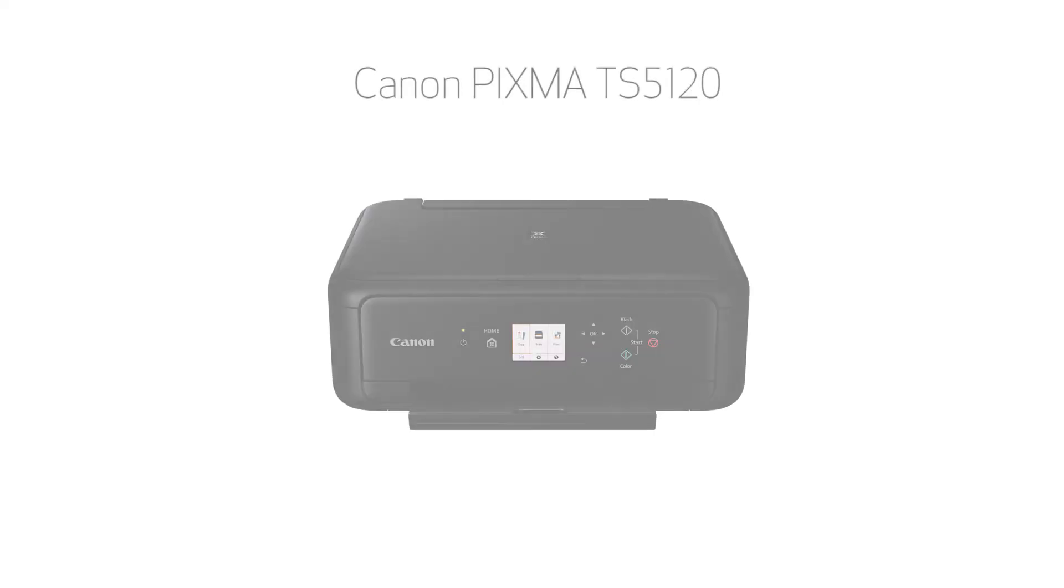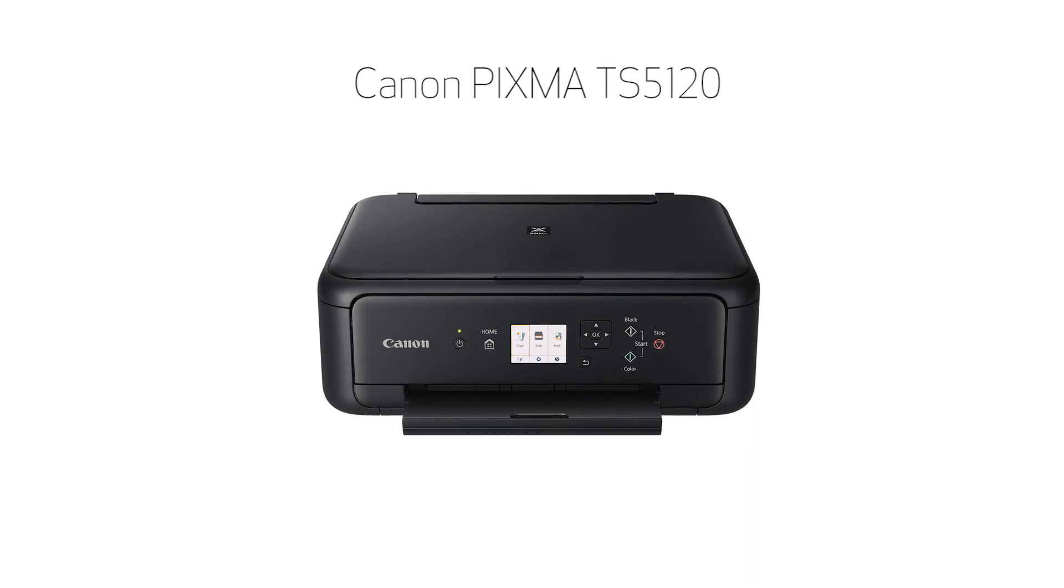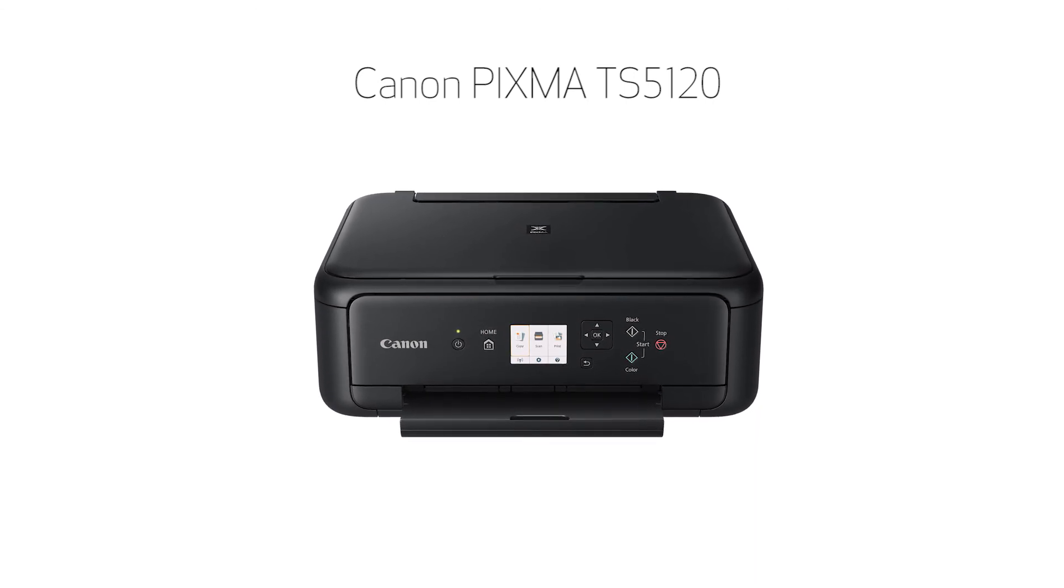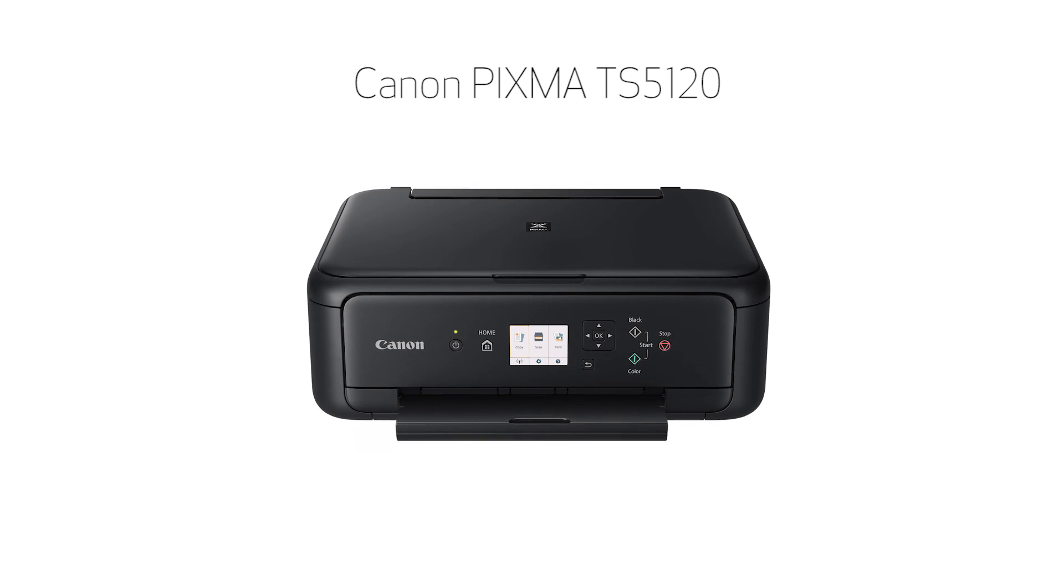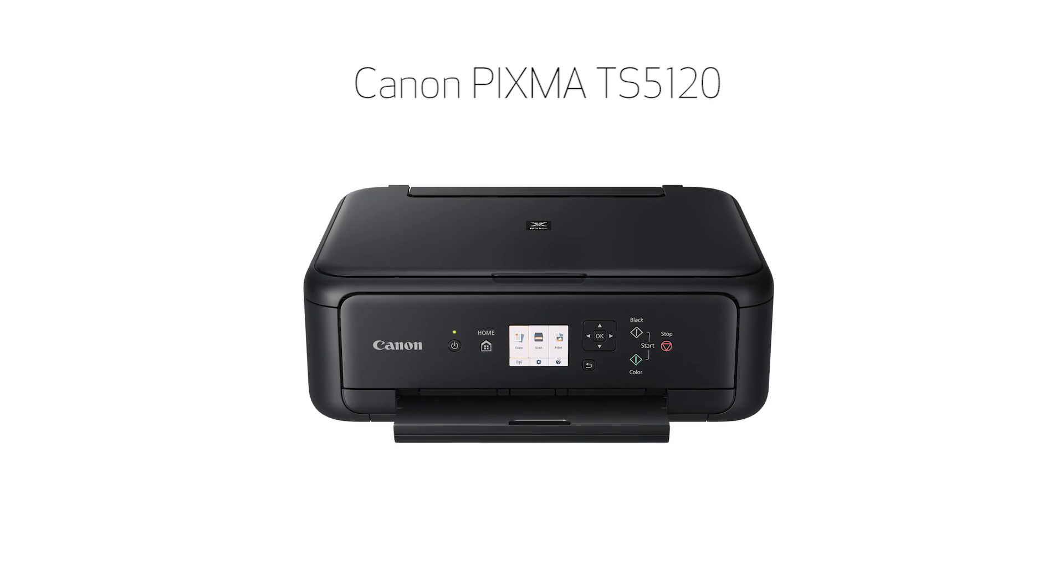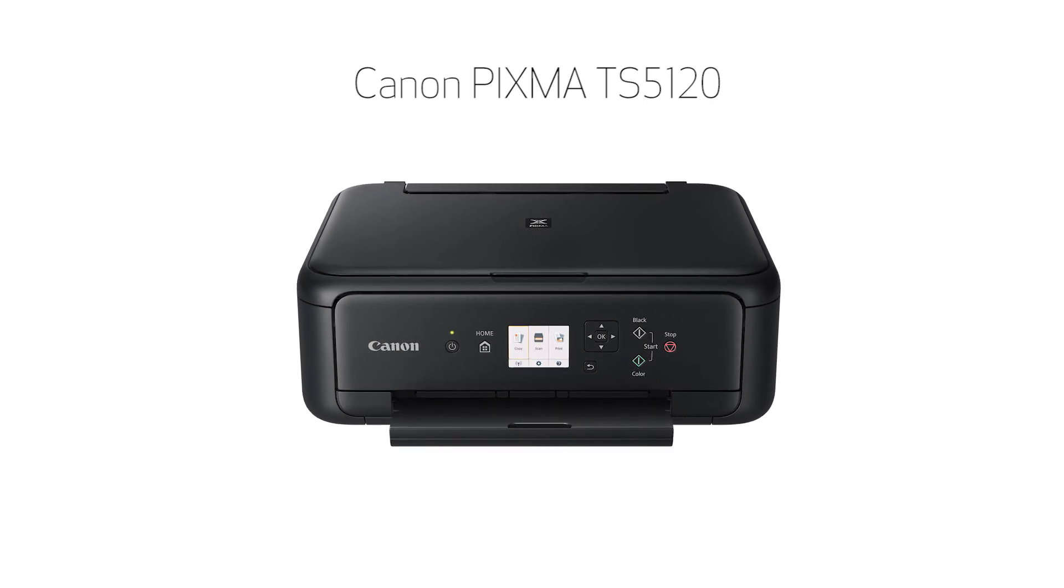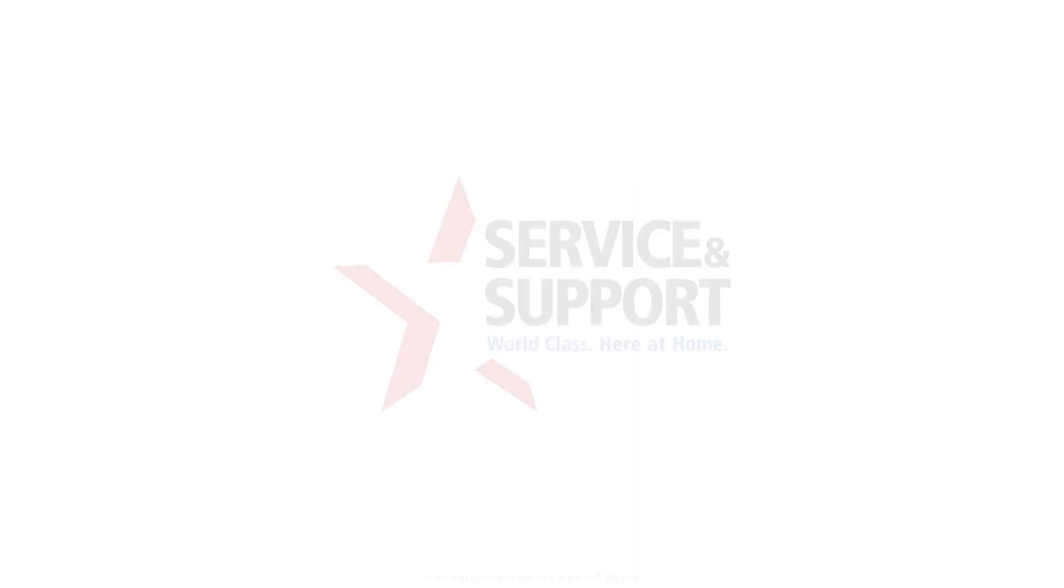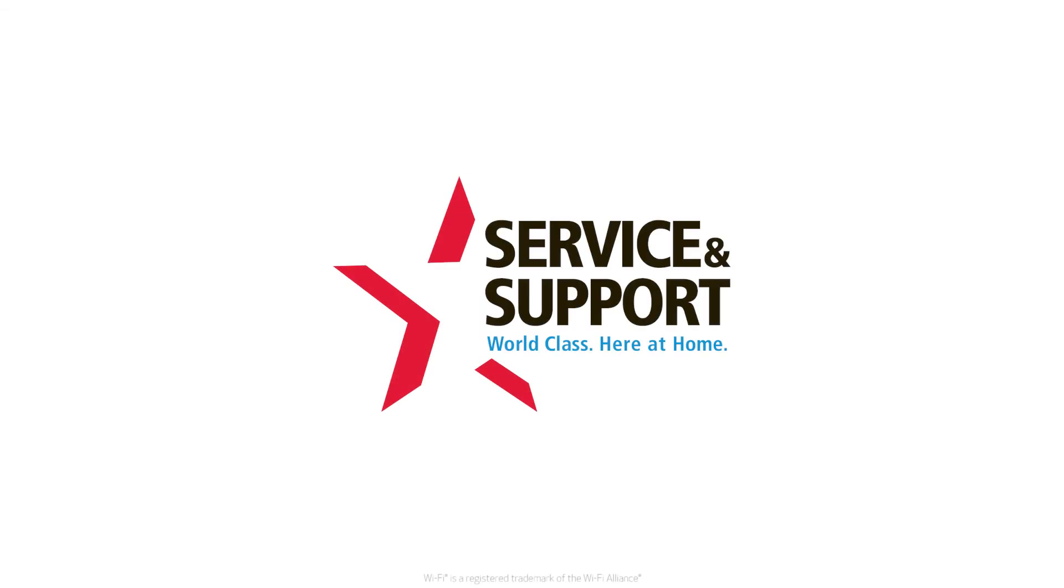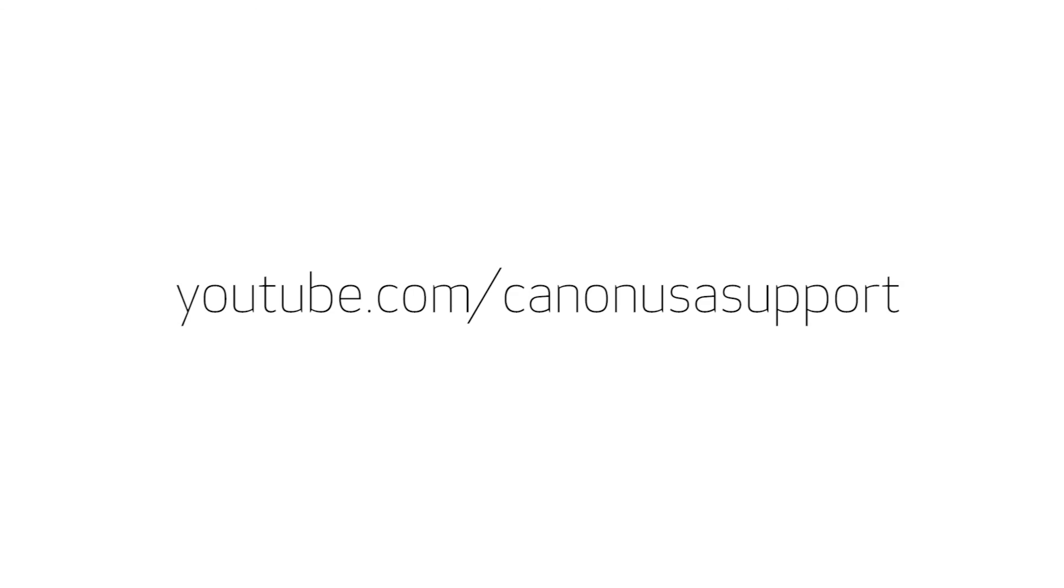Congratulations! This completes the setup of your Canon Pixma printer to a wireless network using a Mac and WPS. Now you're ready to print or scan. For help with connecting your printer to a Windows computer, Android, or iOS device, please visit our YouTube channel for more videos. Thank you for watching!